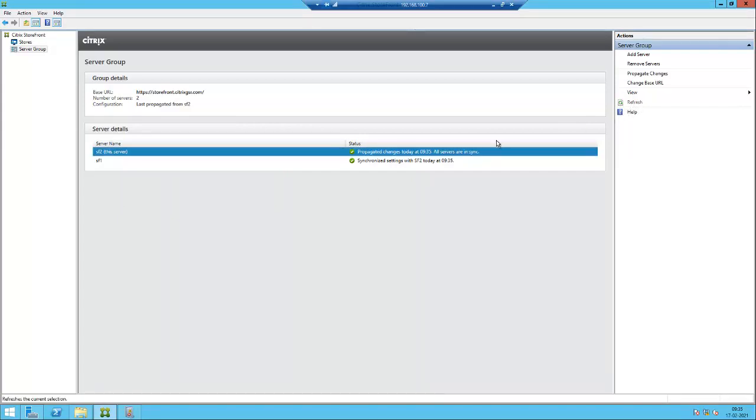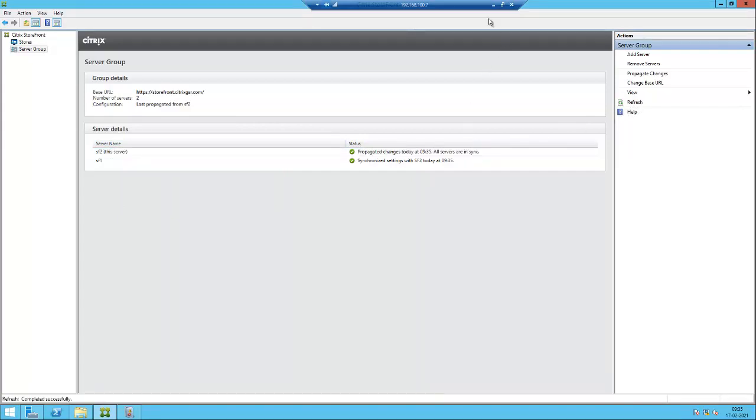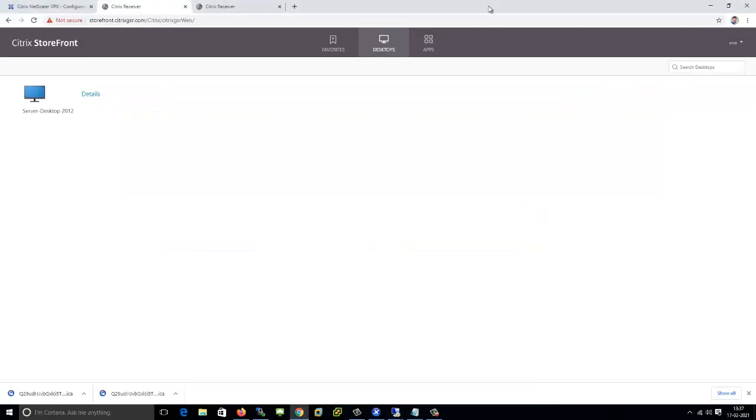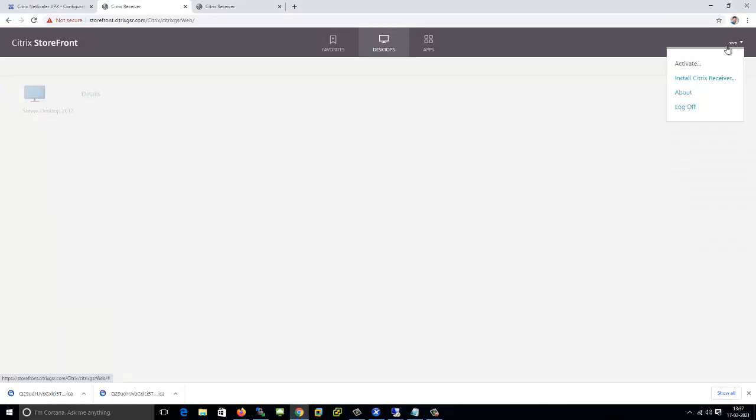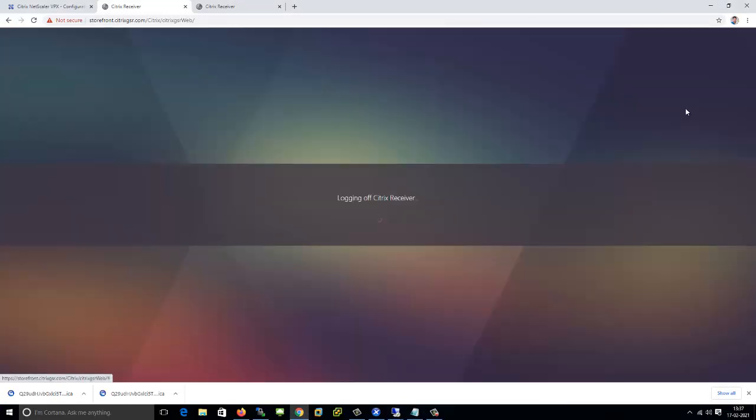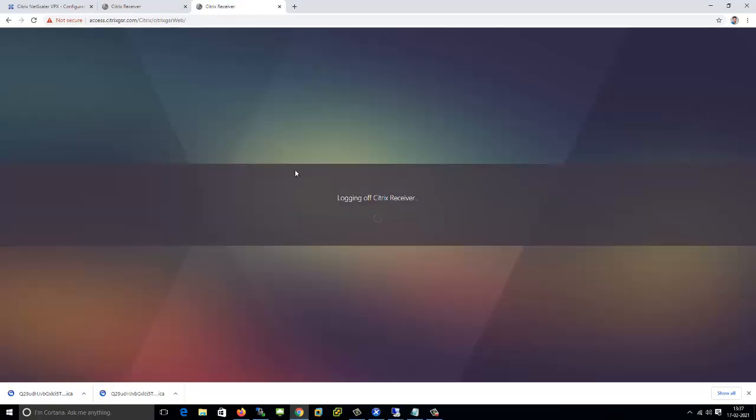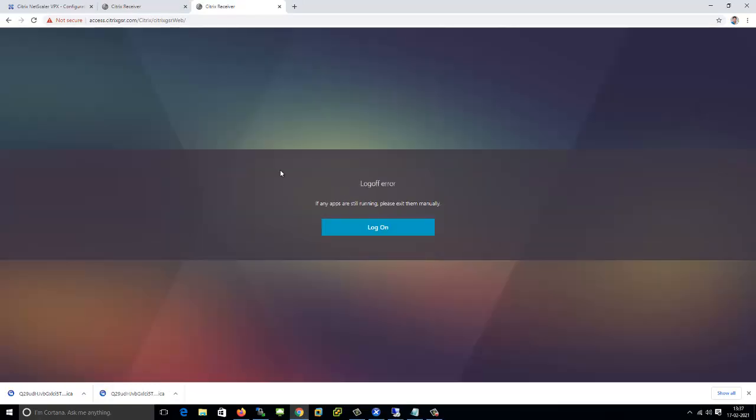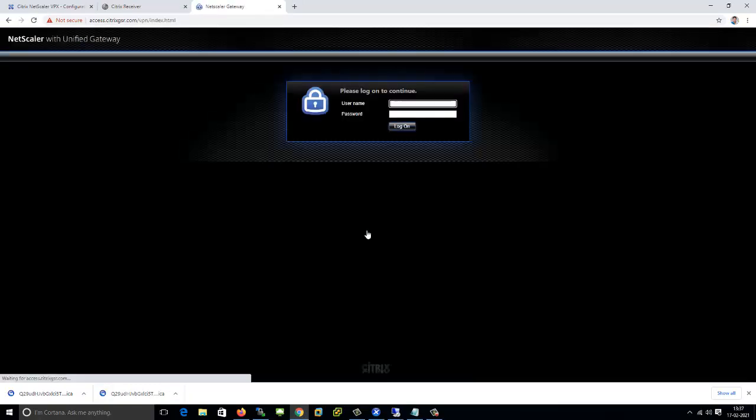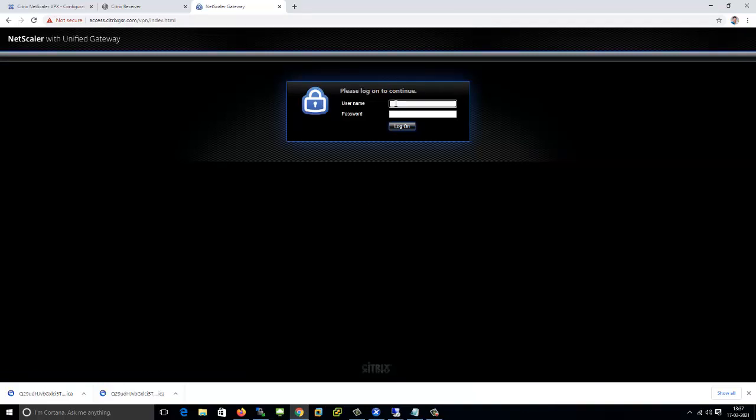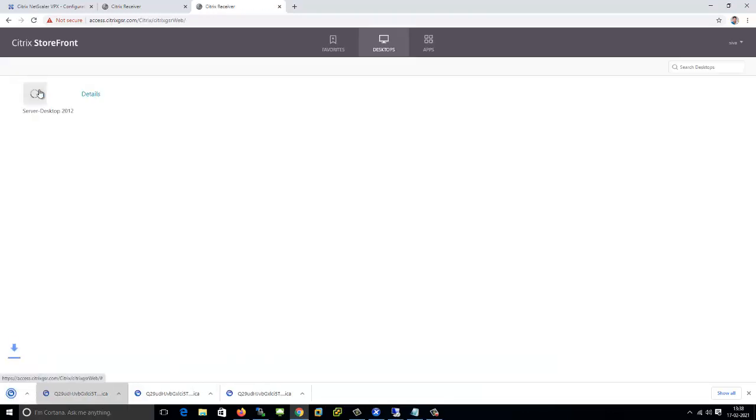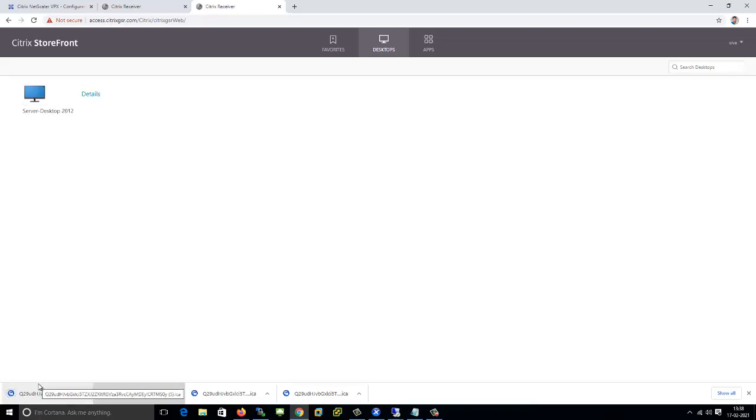So the changes have been propagated. Now you can log off and log in back to the NetScaler. Just log in. So now we are able to launch the ICA file after changing the STI address in storefront. Thank you.